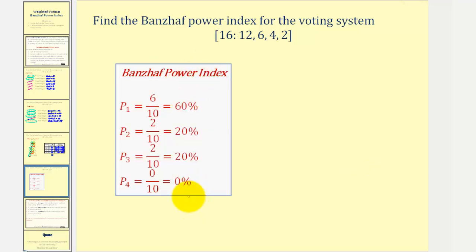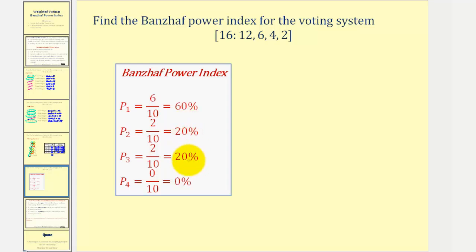Looking at these numbers, notice how this tells us that player one has three times the voting power of player two and player three. Also notice that player two and player three have the same power index, which means they have the same voting power even though their weight in the voting system is different. Also recognize that P1 has veto power, and P4 is a dummy player. I hope you found this helpful.